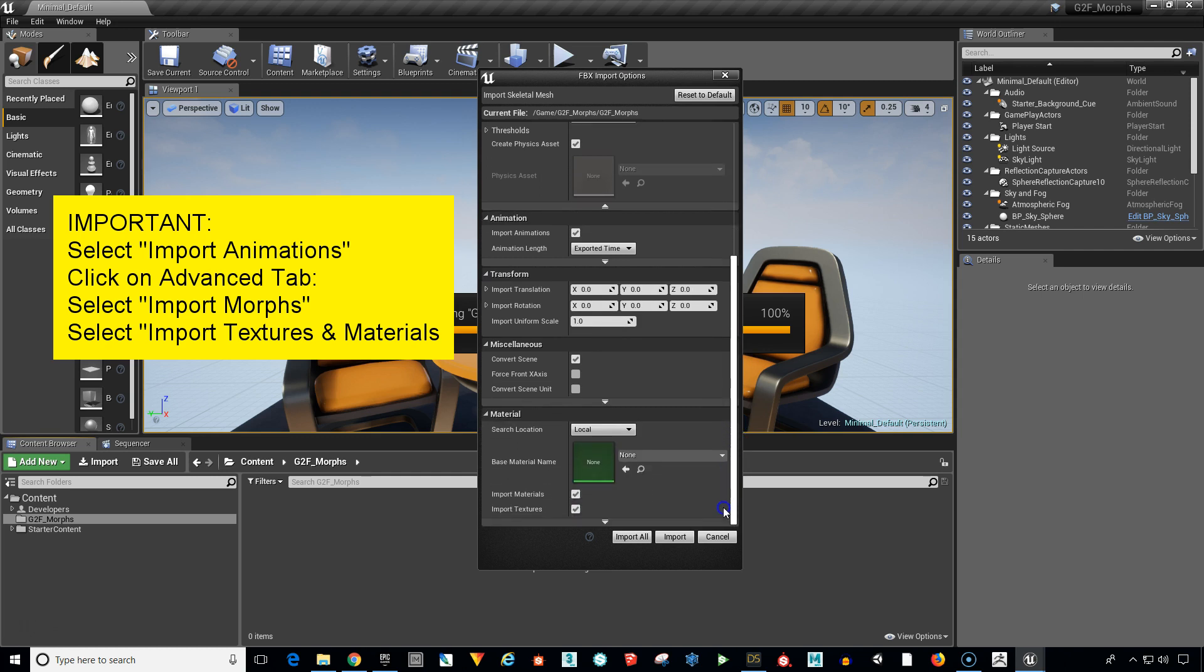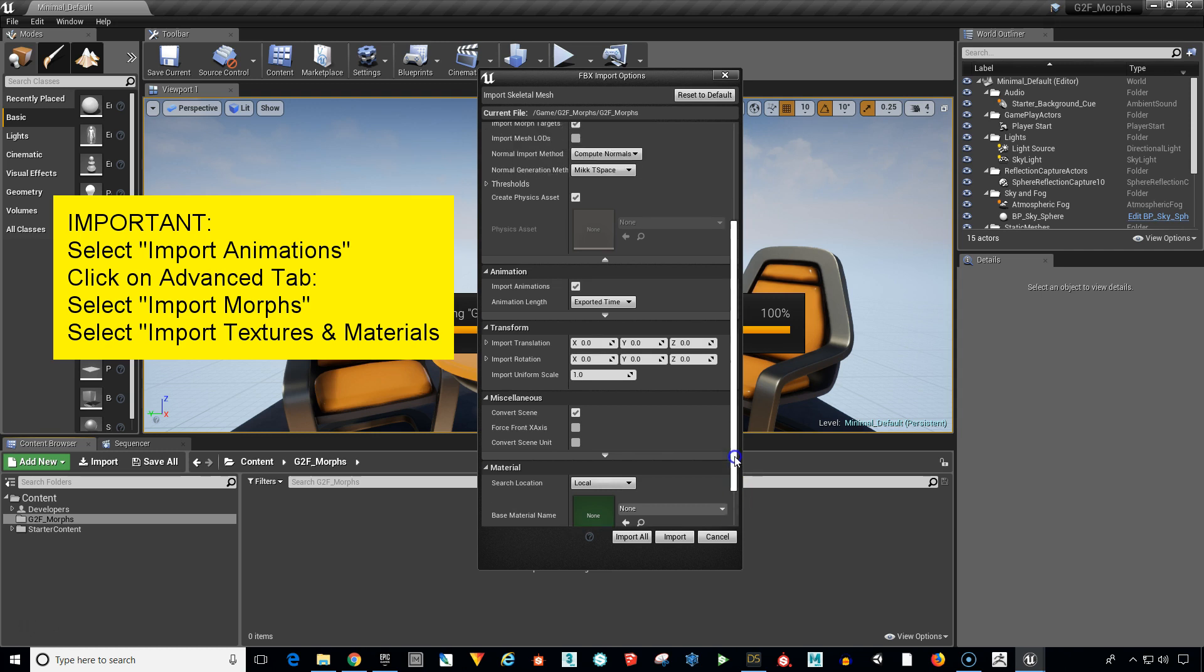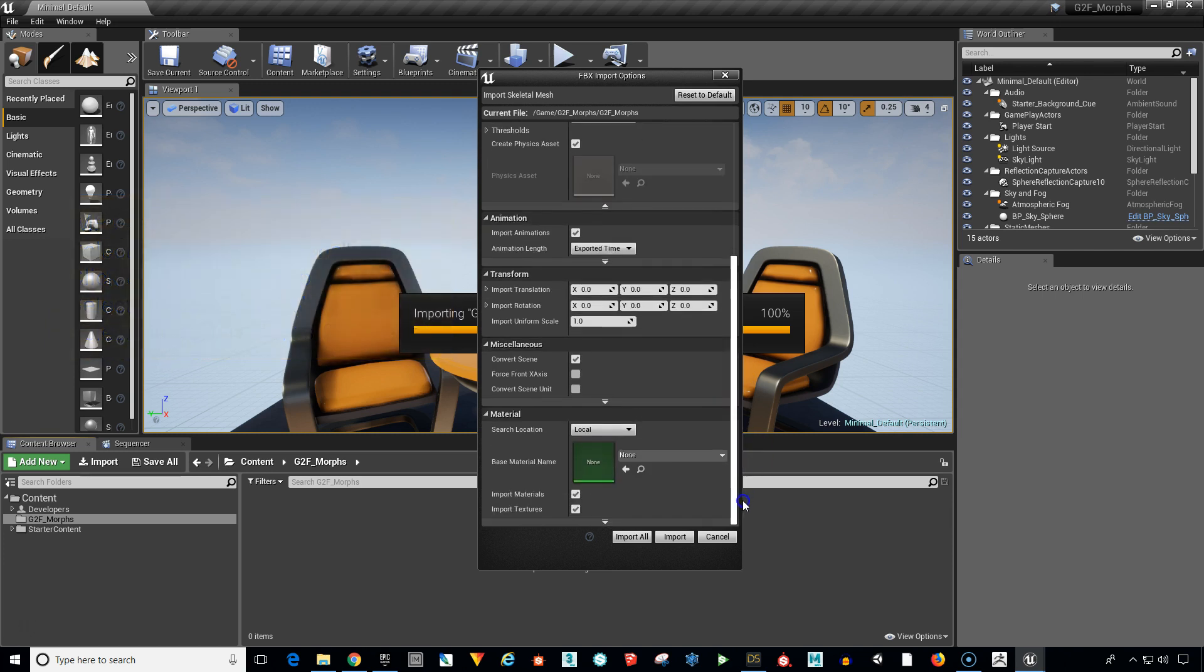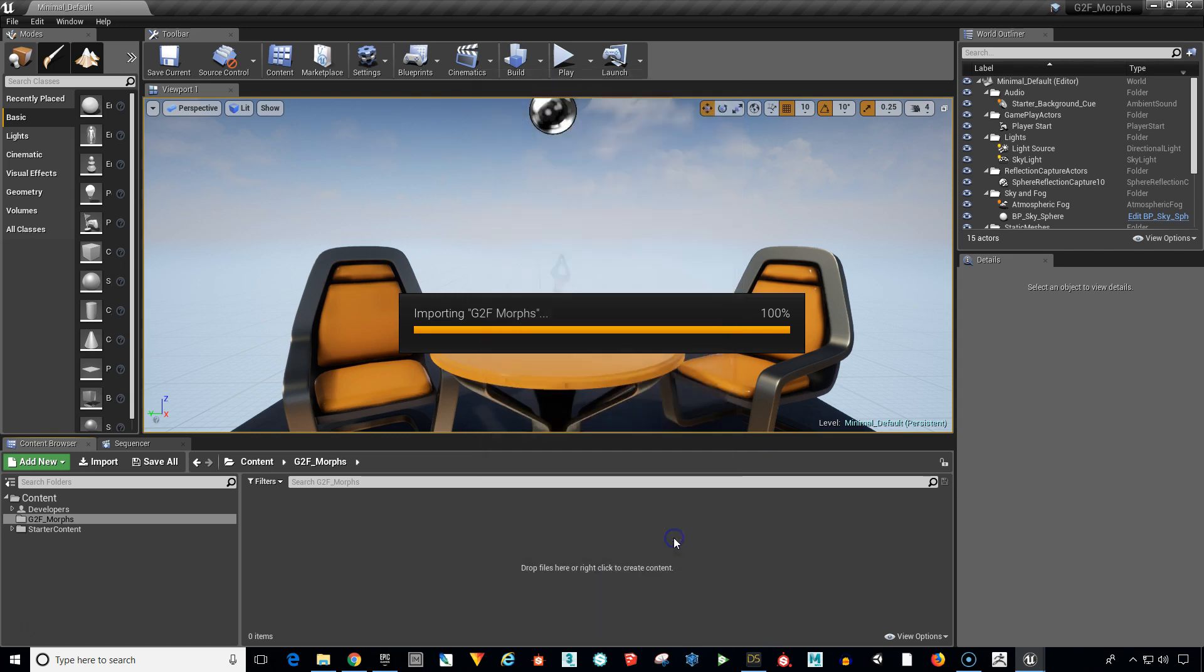And then way at the bottom here we want to make sure that we import our materials and import our textures. Otherwise it's going to come in with nothing. It's just going to be all with no texture materials at all. So once we have all those selected, go ahead and click import.